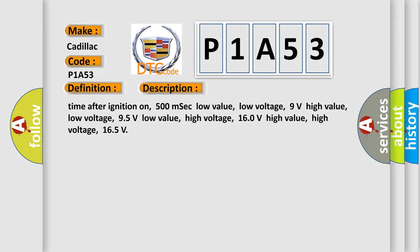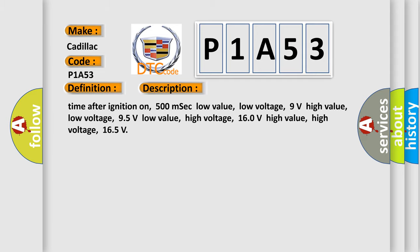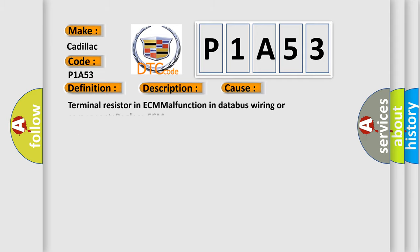This diagnostic error occurs most often in these cases: Terminal resistor in ECM malfunction in databus wiring or components, replace ECM.